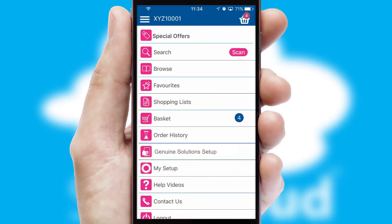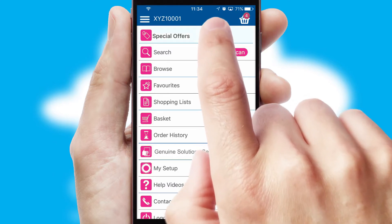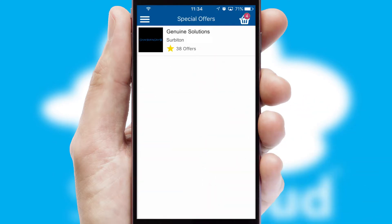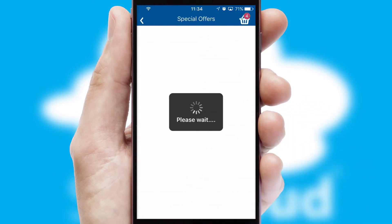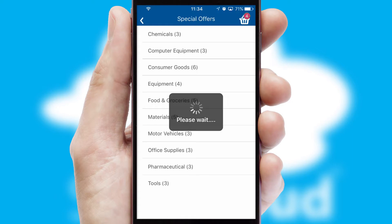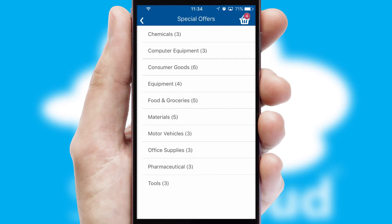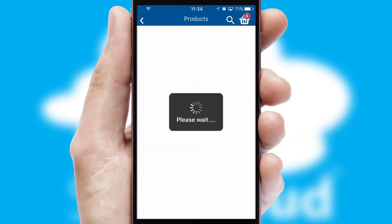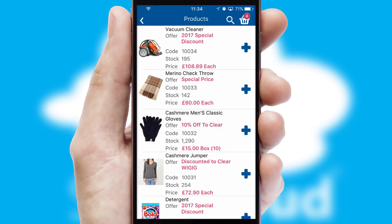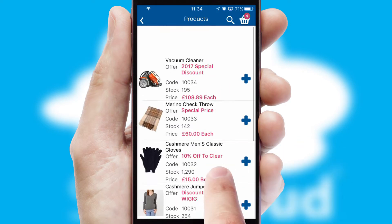Creating customized special offers is another feature of the application which can be set up and tailored for individual customers. SwiftCloud has some very powerful promotional features such as multi-buy and price promotions.